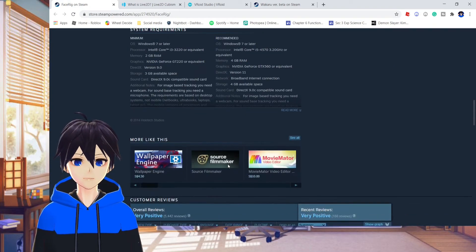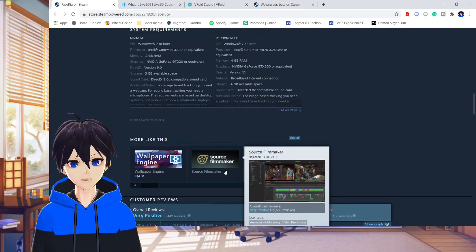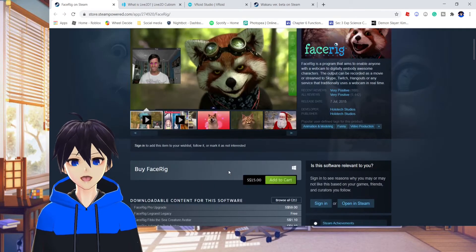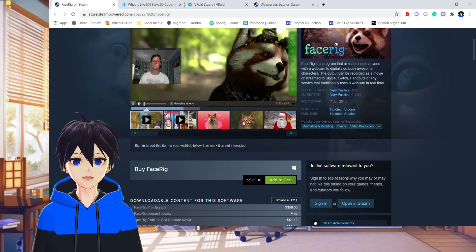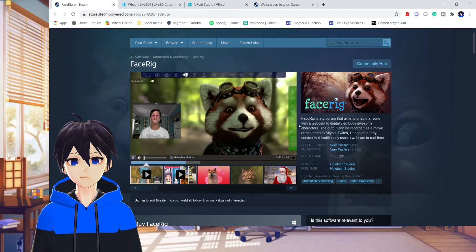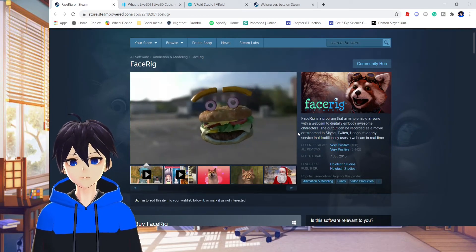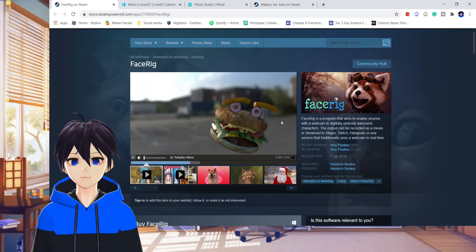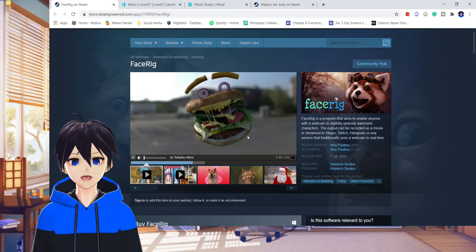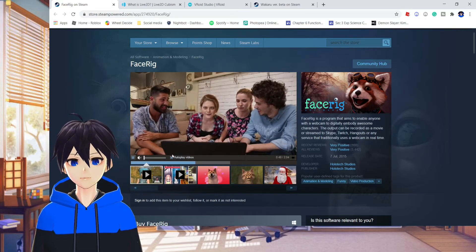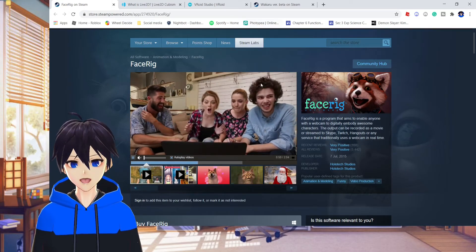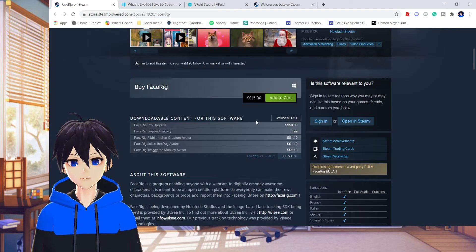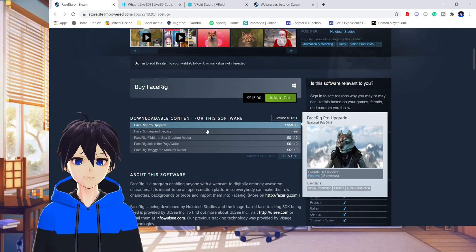I will highly recommend everyone using Face Rig. Don't get Wakaru if you can afford Face Rig. Get Face Rig. It is so much better. It detects your face better. It is able to allow you to show more expression as compared to Wakaru. So definitely, for 15 bucks, it's really worth it to get Face Rig.